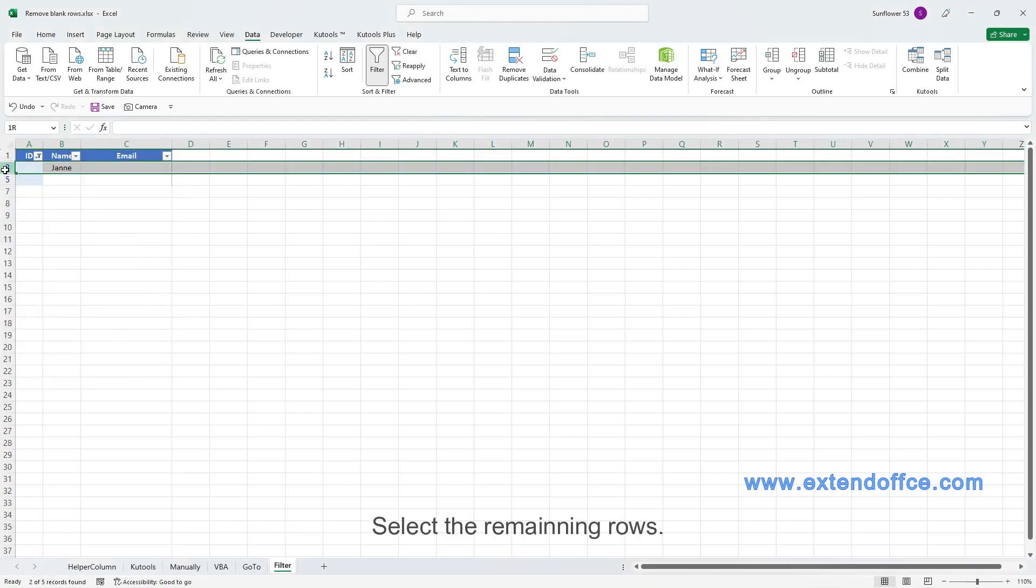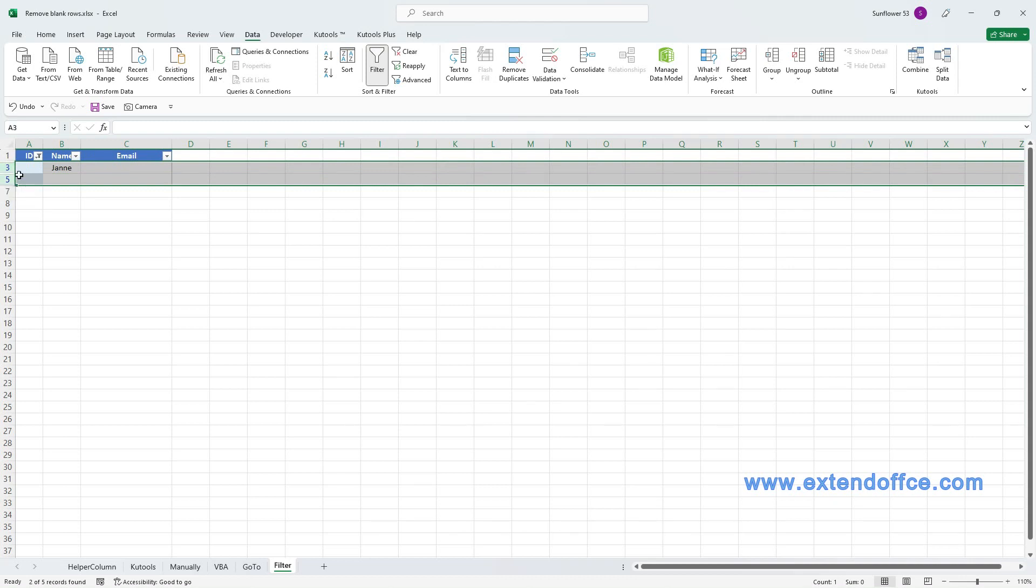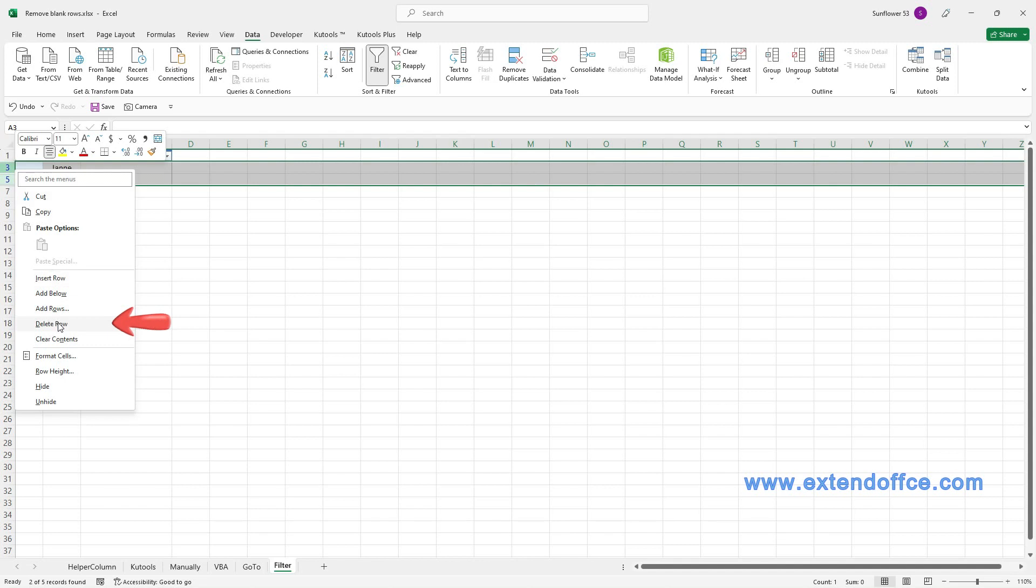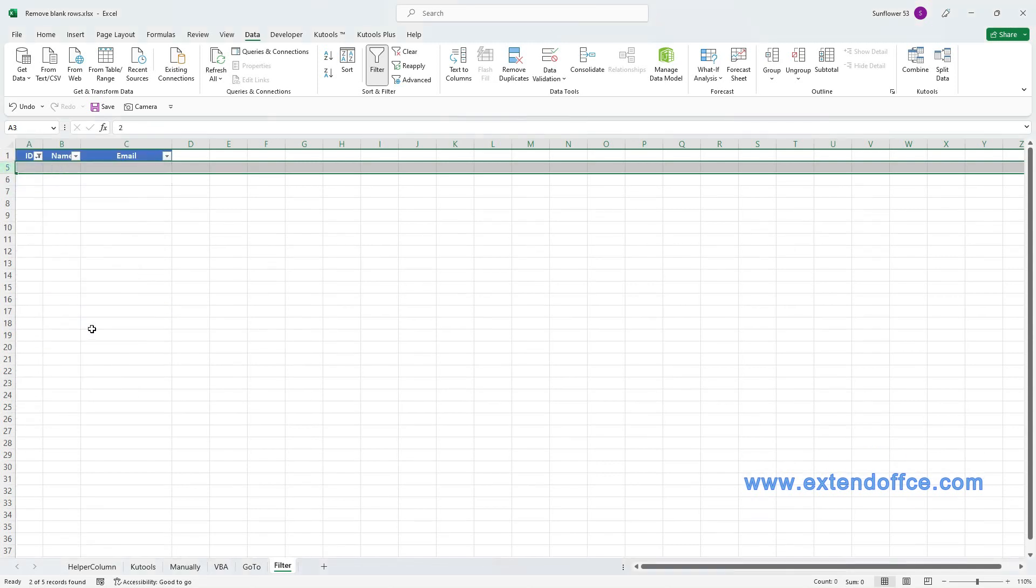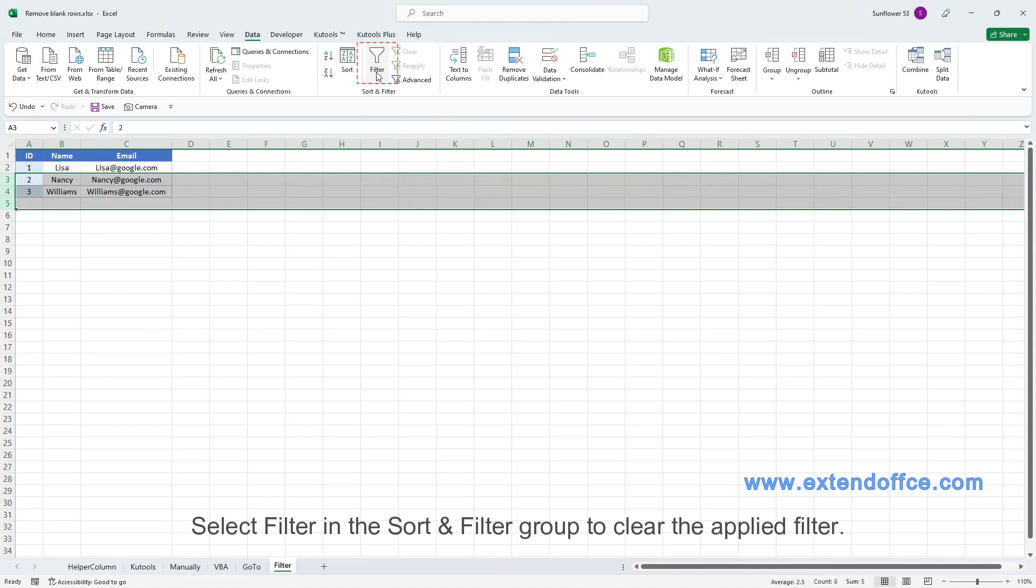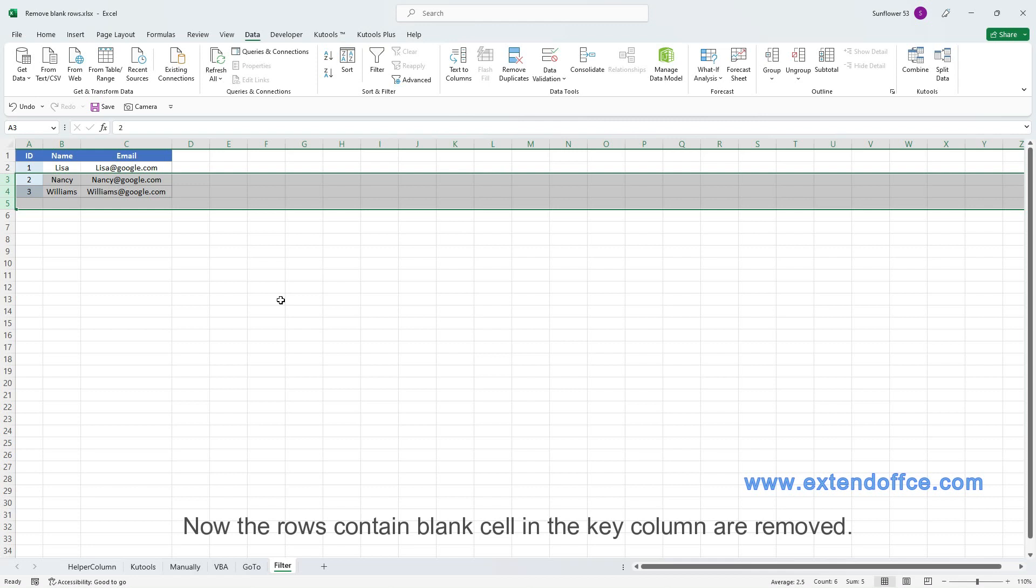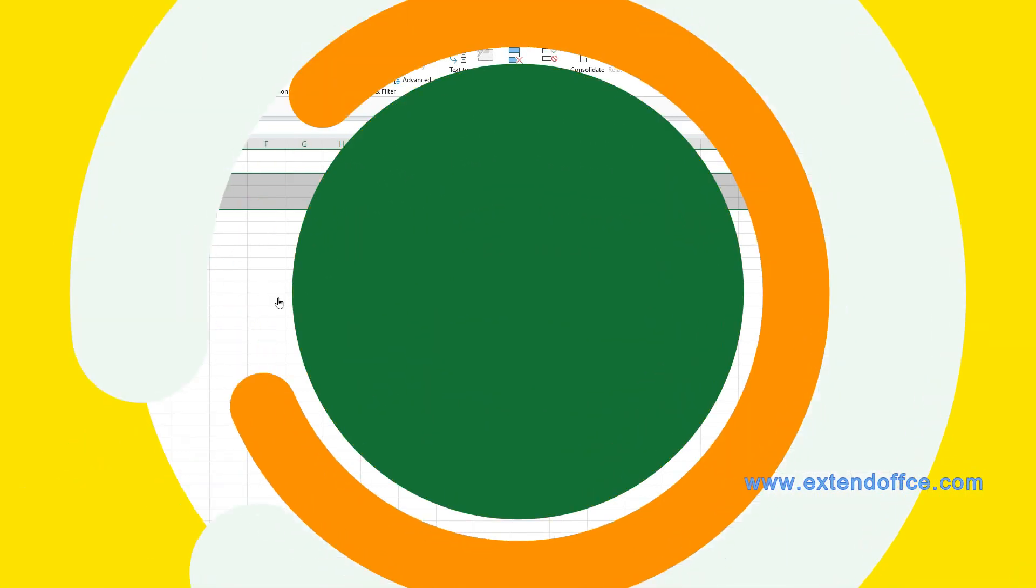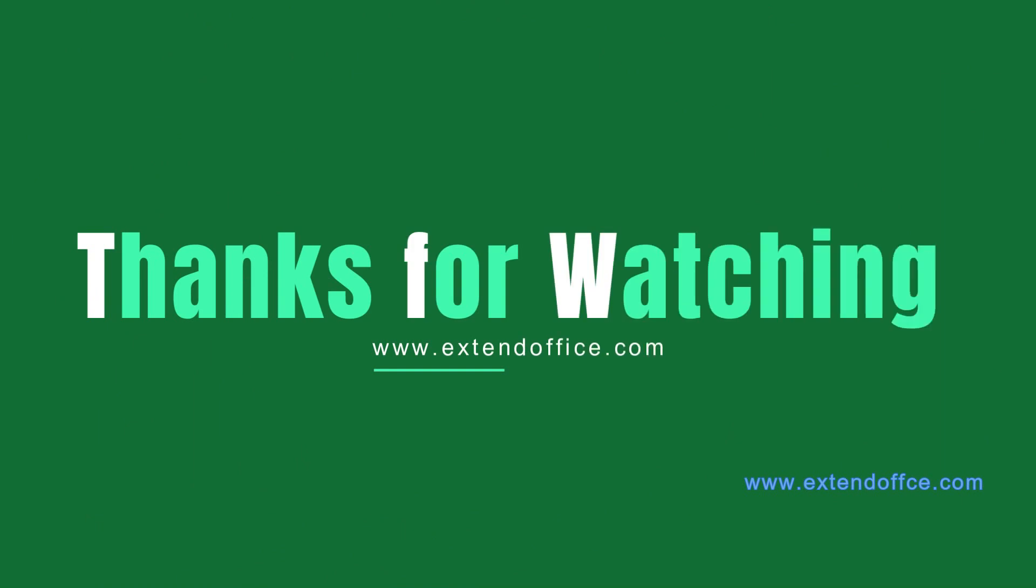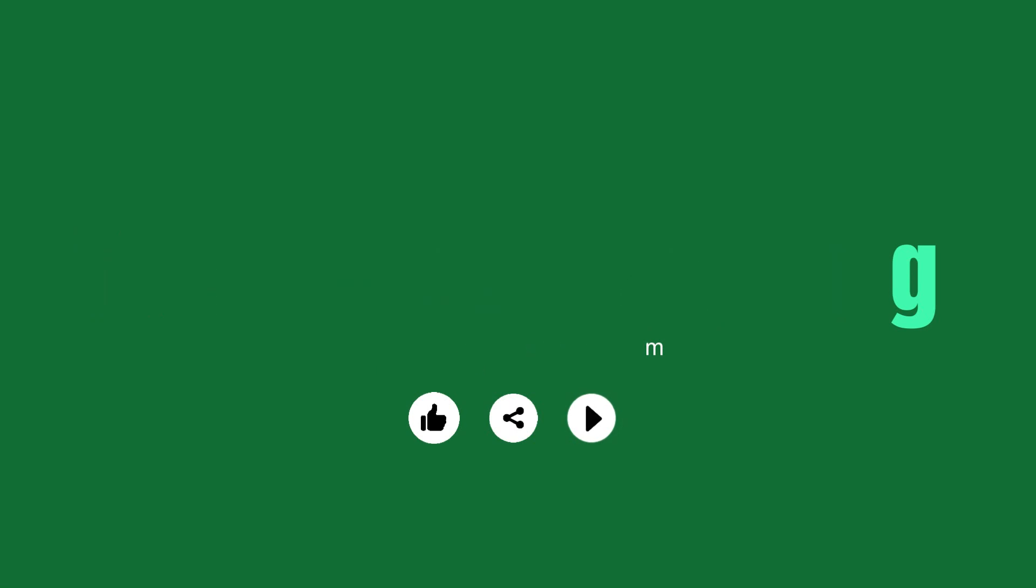Select the remaining rows. Then right-click to choose Delete Row in the context menu. Select Filter in the Sort and Filter group to clear the applied filter. Now the rows contain blank cell in the key column are removed.